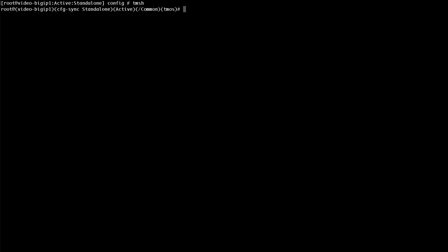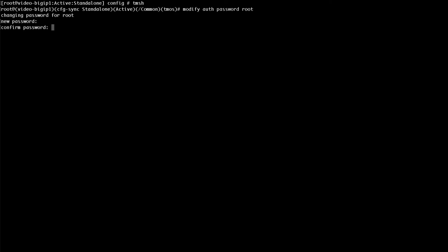To modify the password for the root account, enter modify auth password root. When prompted, enter the new password. Then re-enter the password to confirm.